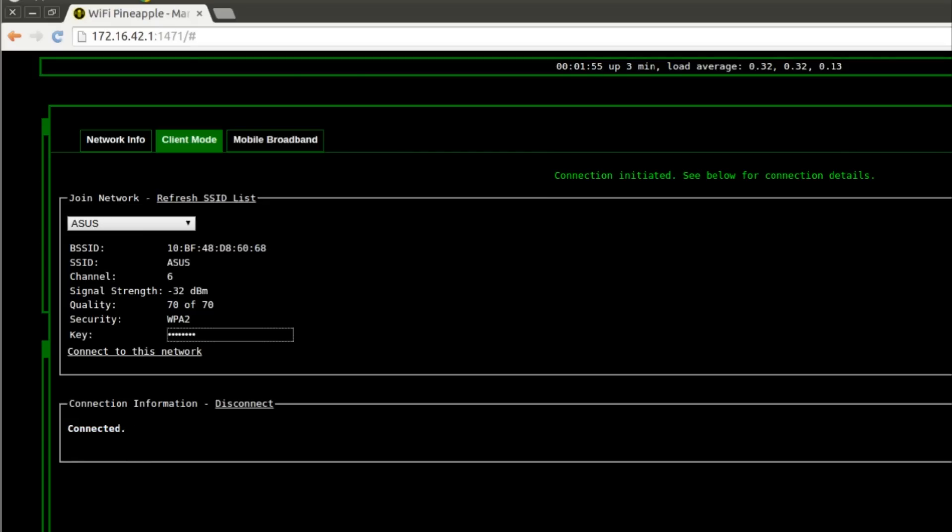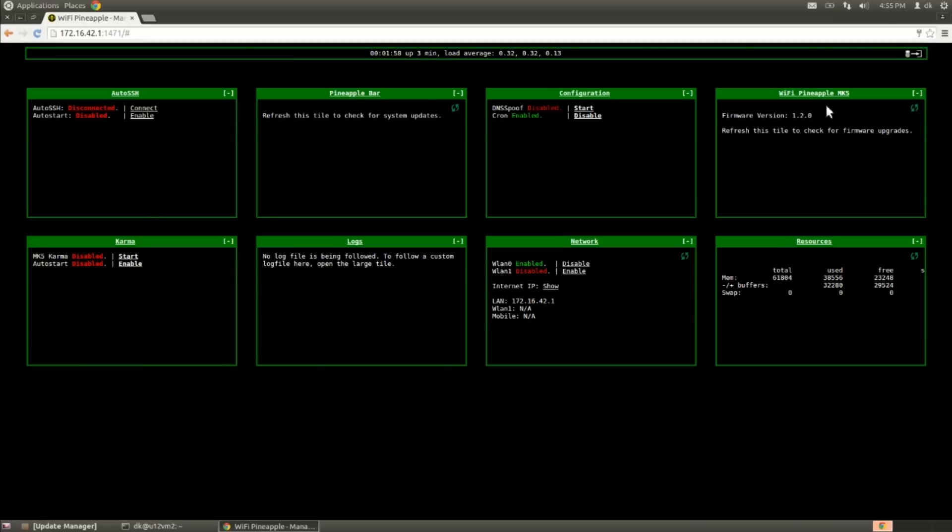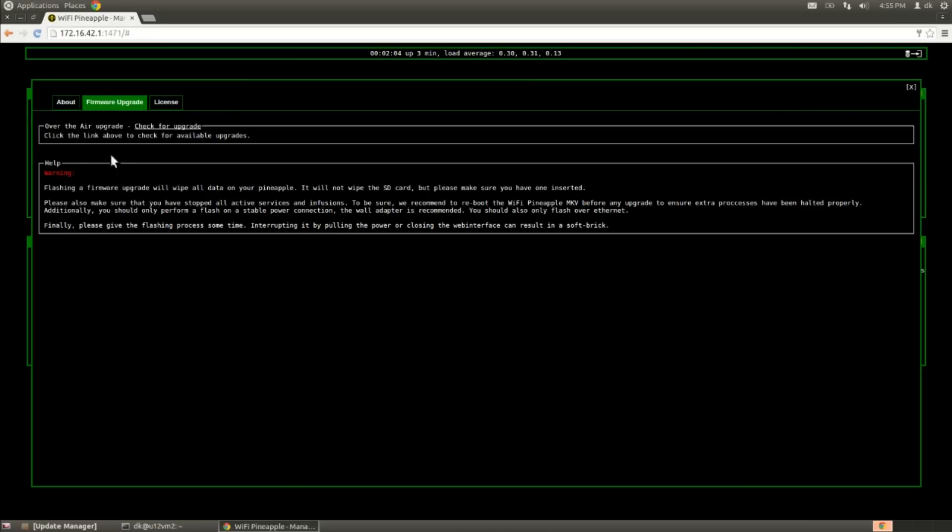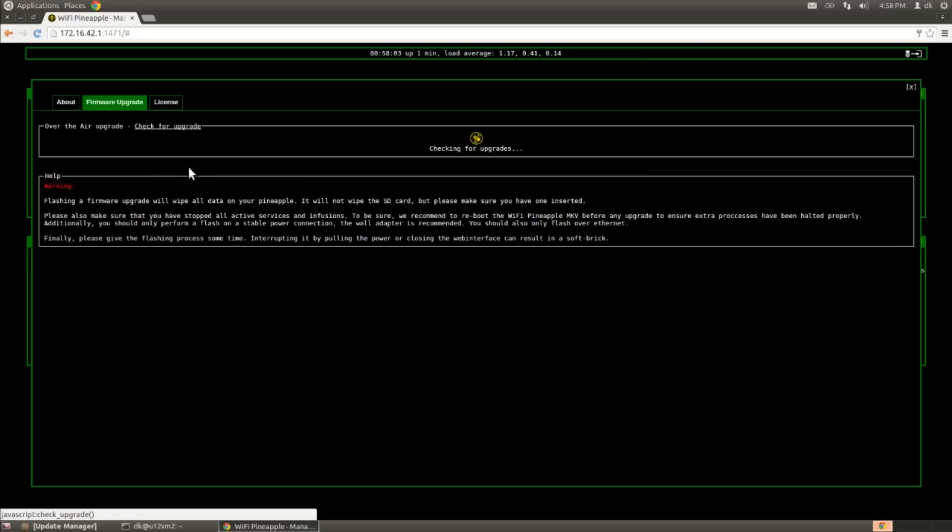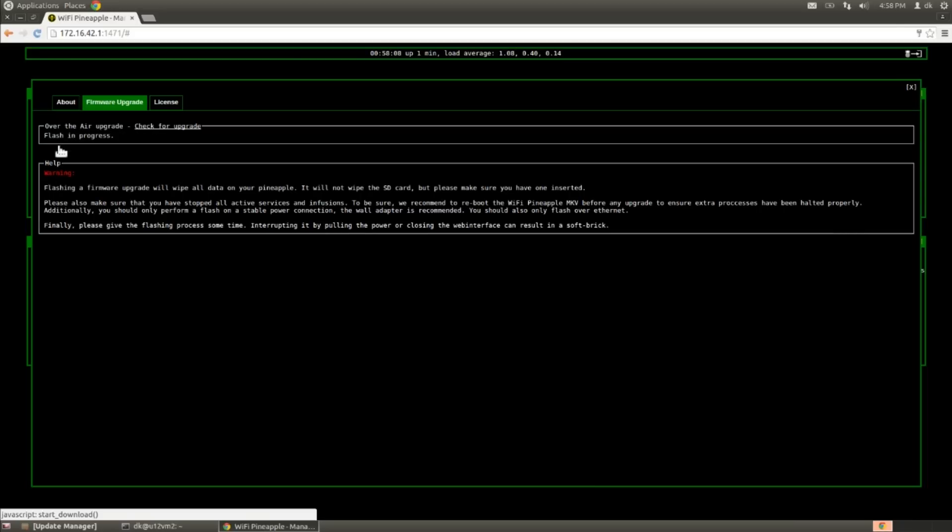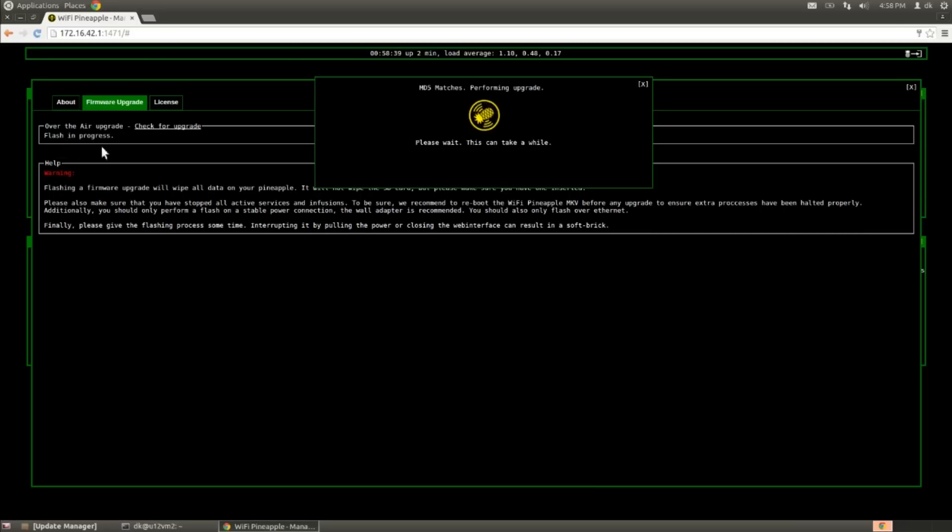So the next thing that we'll want to do is go ahead and leave this window and go over to Wi-Fi Pineapple Mark V over there. And under the Firmware Upgrade tab, we're going to go ahead and click Check for Upgrade. And we see here there is a new update available. So we're going to go ahead and click Flash. And as soon as the download is complete, the flashing will begin and the Wi-Fi Pineapple will reboot.